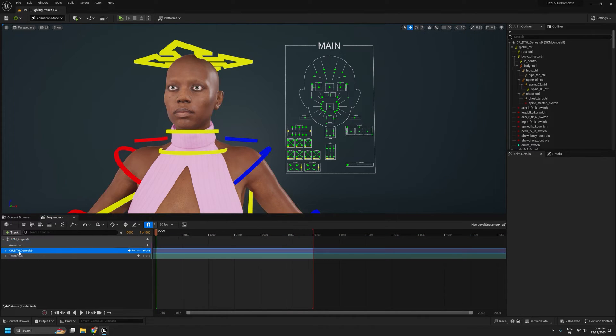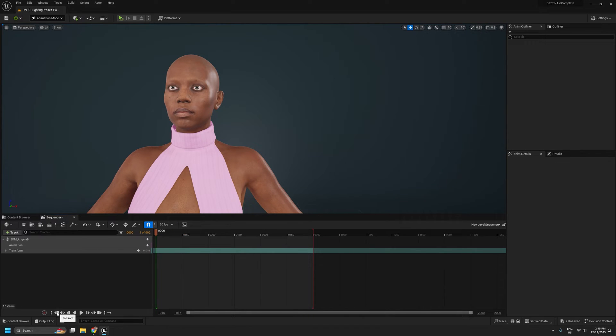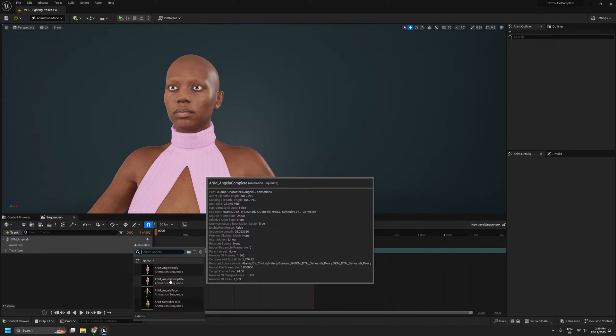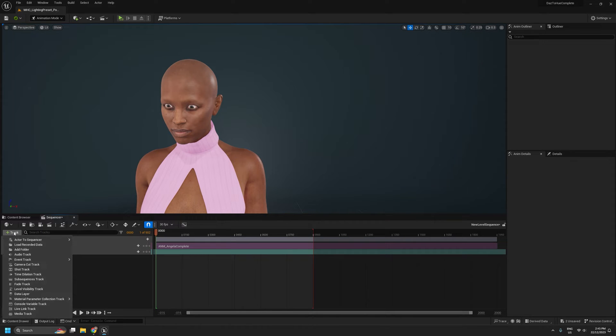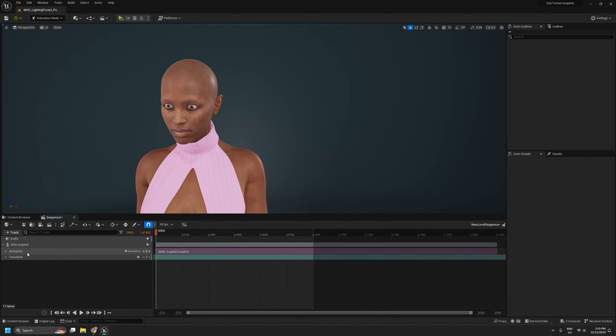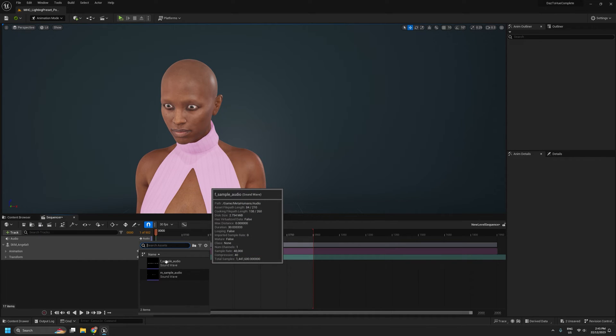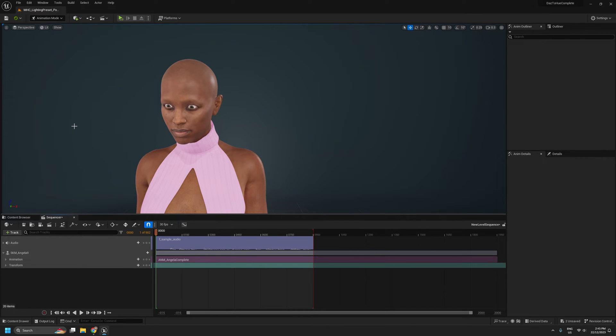And I'm going to delete the control rig for now. And I'm going to make sure I'm on frame zero. And under animations, I can now select our complete animation. And what I'll also do is add an audio track. And under audio, I'm going to select the female sample audio that corresponds with that original MetaHuman animation. Now, if I hit play, we should get our complete body and face animation, along with the audio that goes with it.